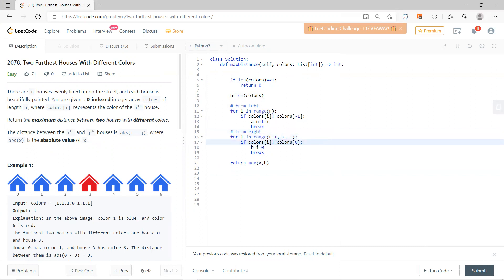Then from right, if they are different from the first one, then just break and return the maximum.